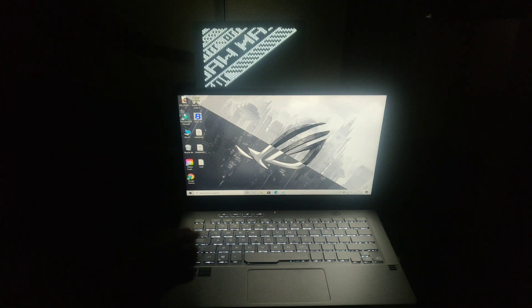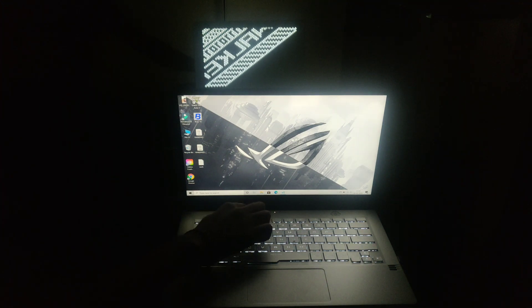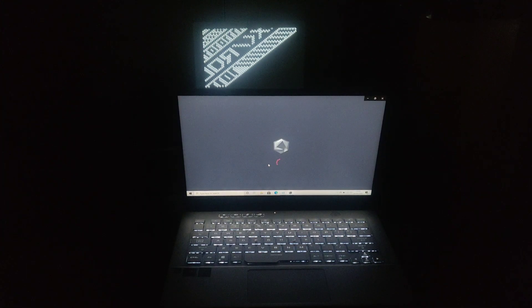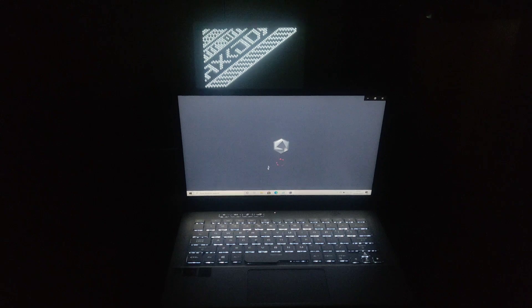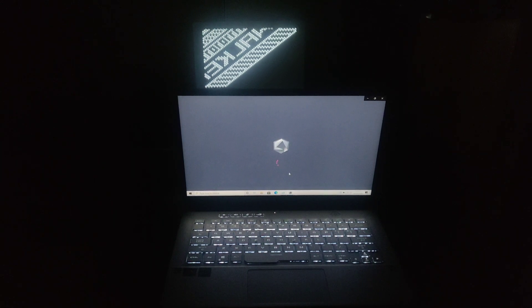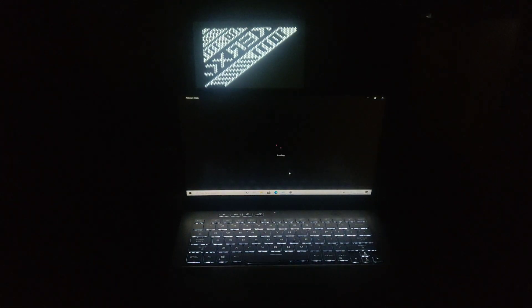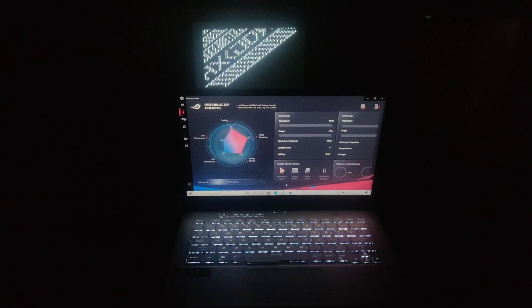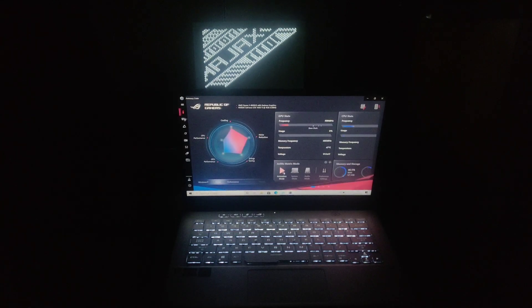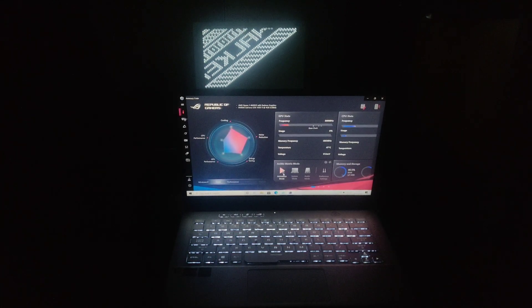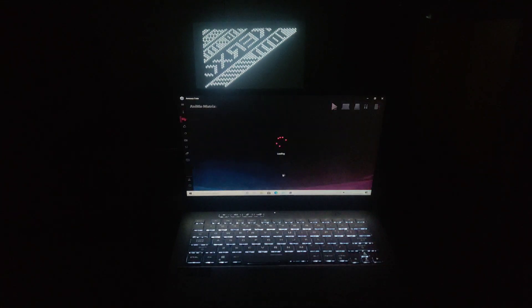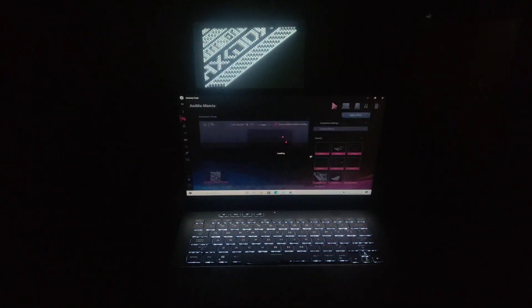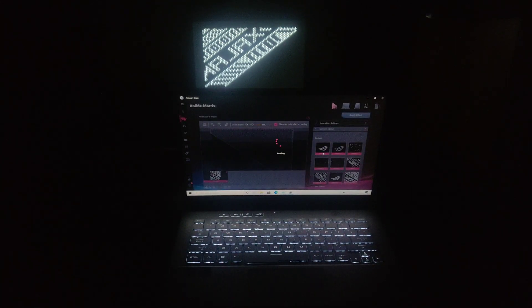Let's press the ROG button to configure AniMe Matrix. I have kept this laptop in front of the mirror so that I can show you guys how the matrix performs. This is the AniMe Matrix section where you can configure it.